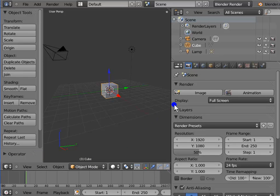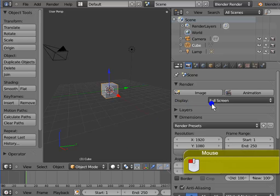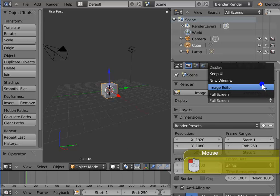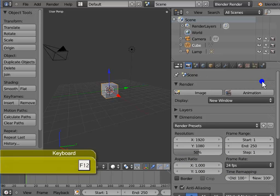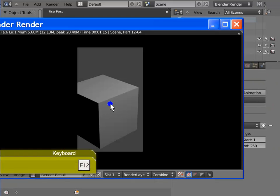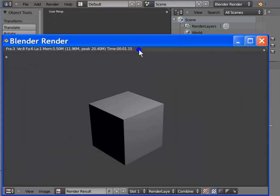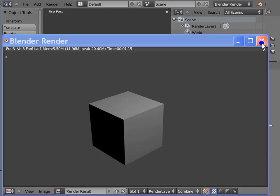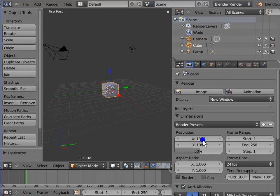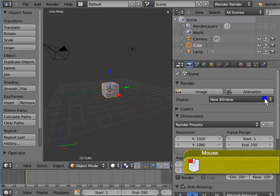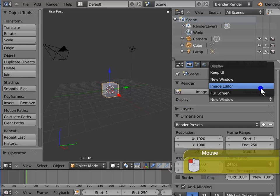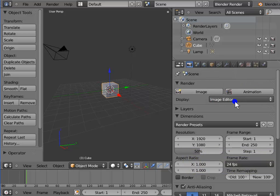Go to Display in the Render panel. Left-click Full Screen and select New Window from the list. Press F12 to render the active camera view. Now the render display appears as a new window over the Blender workspace. You will find this very useful when rendering previews of your animation. Close the render display window. Go back to Display and set it back to Image Editor mode.